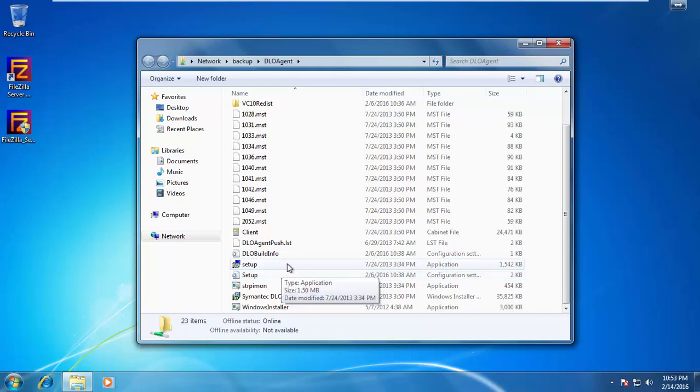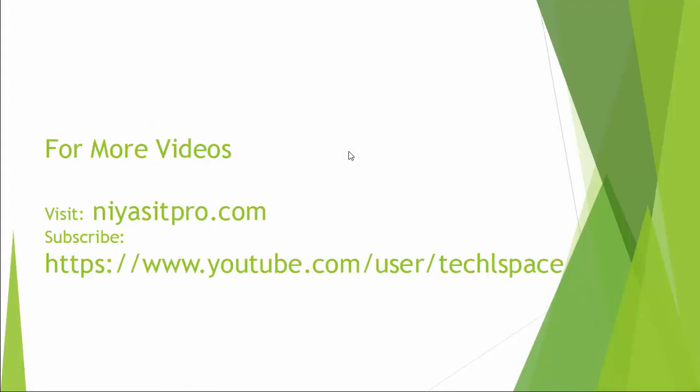So I explained two possible installation methods. Thanks for watching this video. For more videos, please visit niasitpro.com or subscribe my YouTube channel Tech L Space. Bye-bye.